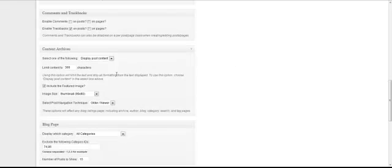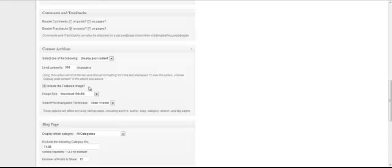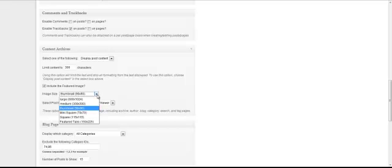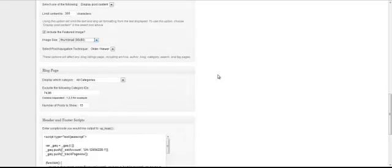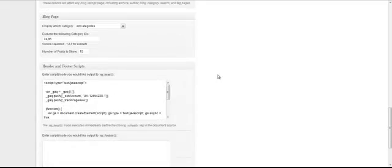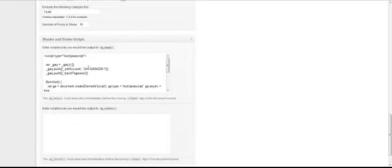Archives, you can set out how your archive pages display. I limit to 300 characters and image to 90x90, but you can totally customize that however you like. And in your header and footer scripts, I basically just put Google Analytics in the header, but you can put other scripts in there if you like.